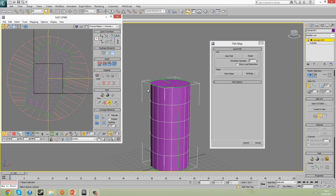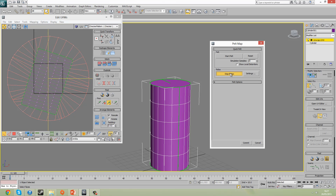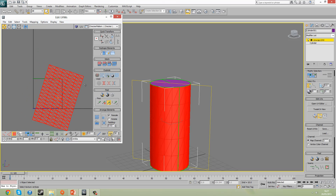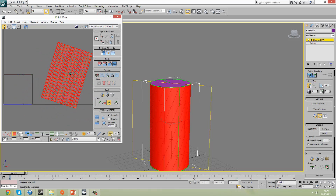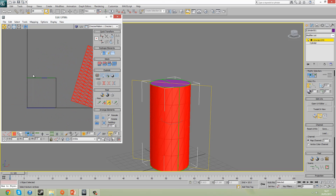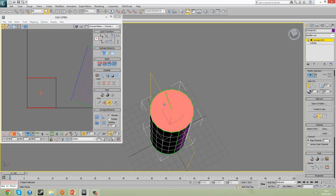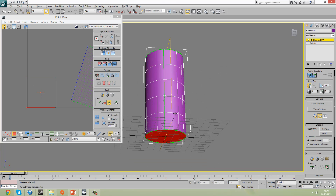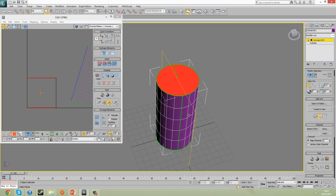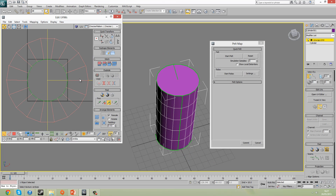You can undo it if you wish, or hit relax. Once you're happy with the result you then hit commit. And that's essentially the pelt tool. You'll notice that here are the old caps. What you could do is pelt those as well — hit the pelt tool and it'll just kind of flatten it like so.